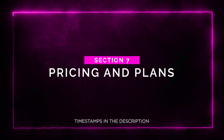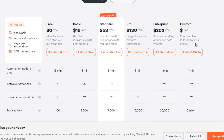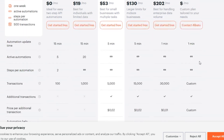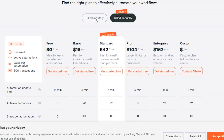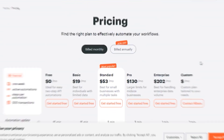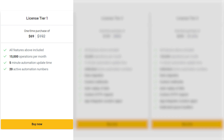Section seven: pricing and plans. Let's talk about the pricing and plans for Albato. They have different plans to suit various needs. Let's compare the normal pricing with the AppSumo lifetime deal. The normal pricing starts with a free plan, and they have paid plans ranging from basic to enterprise with custom options available. However, the AppSumo lifetime deal is where the real value lies. With license tier one, priced at $69 instead of $192, you get all features, 15,000 operations per month, and five-minute automation update time.